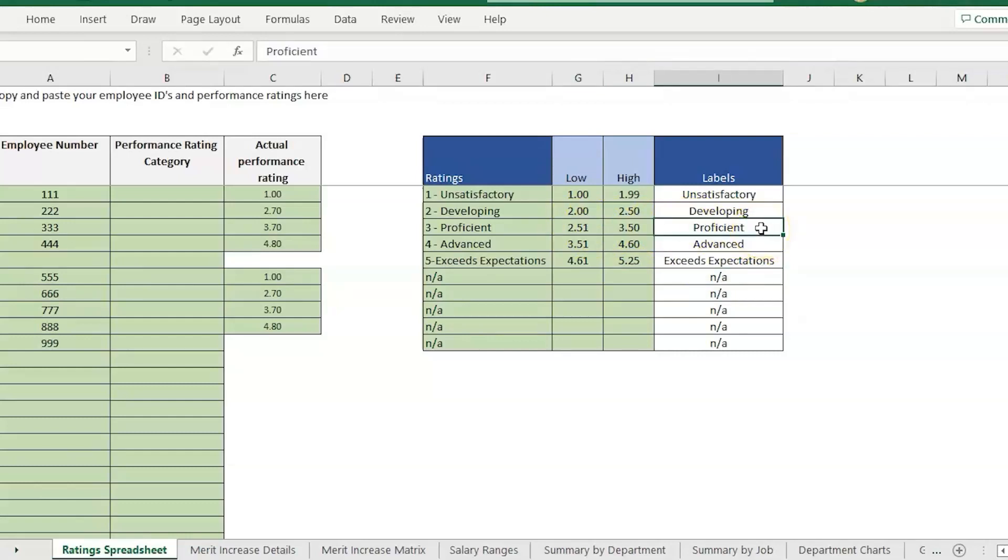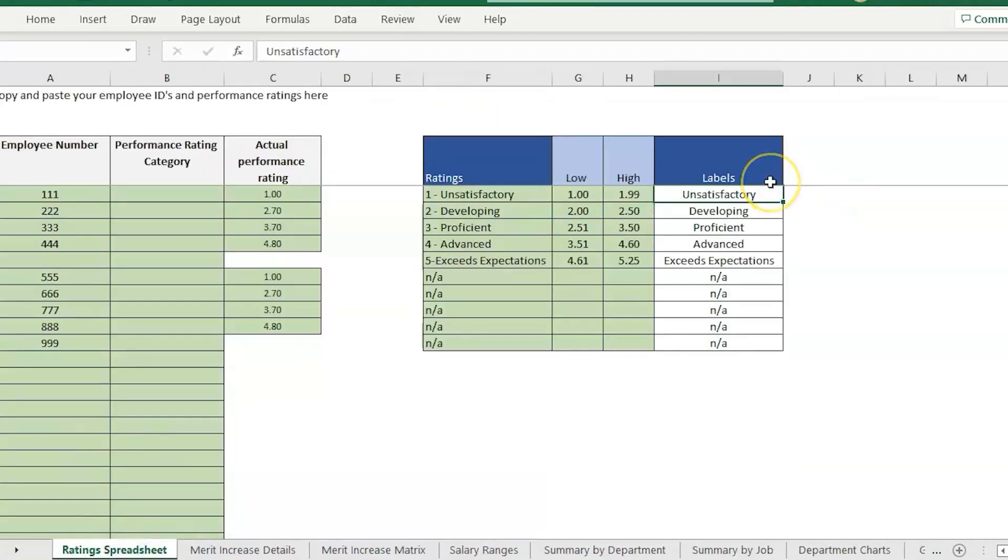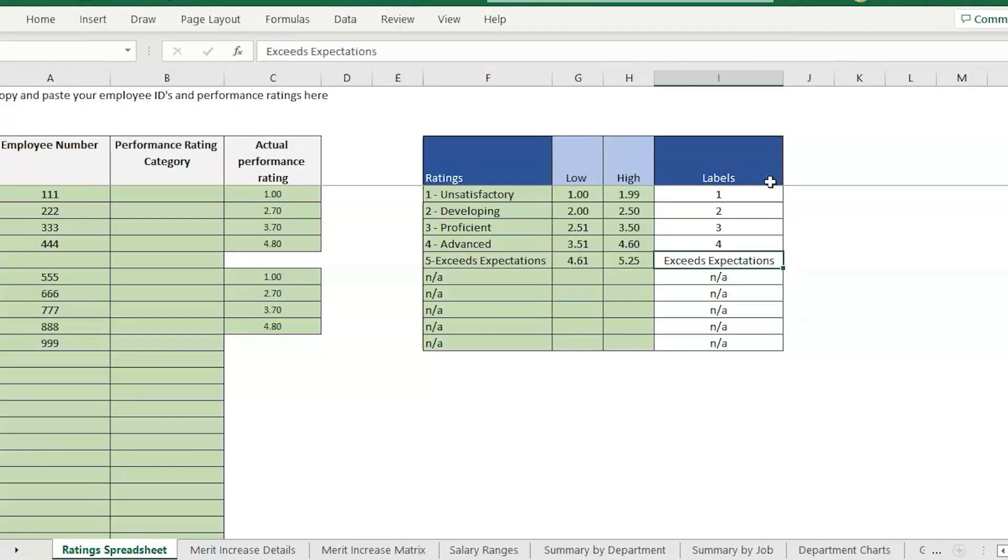We need to know that if it's a 2.5 it should be slotted to a 3 or proficient. For this example I'm going to go ahead and change this to just the numbers so it has to match exactly.